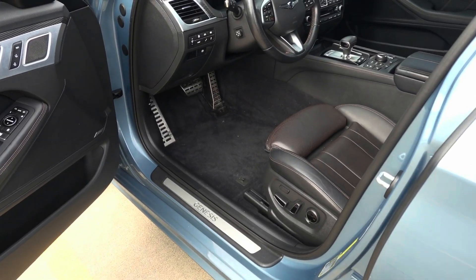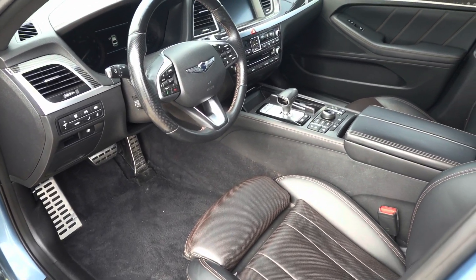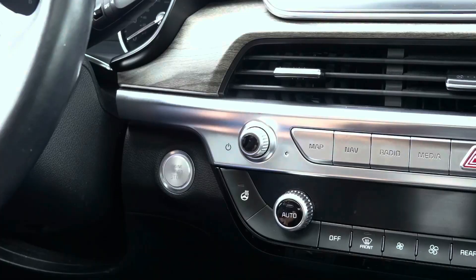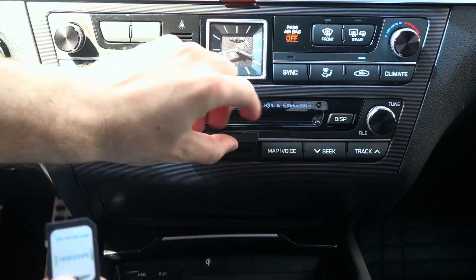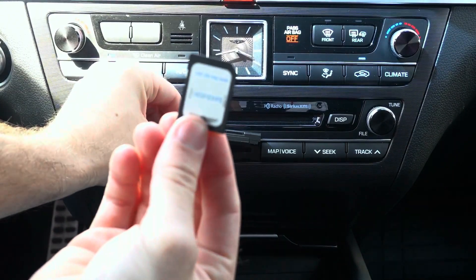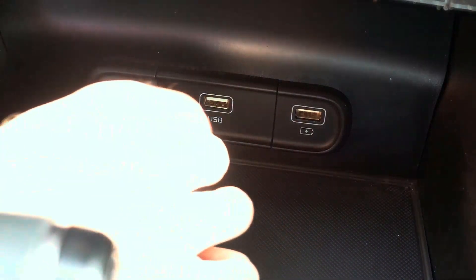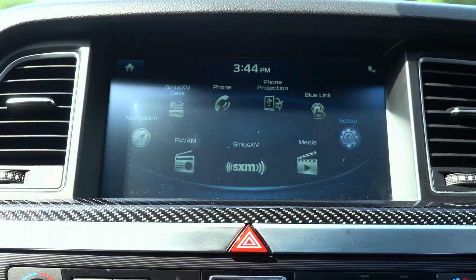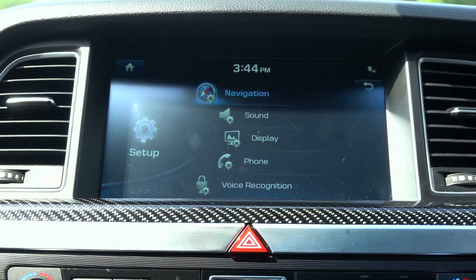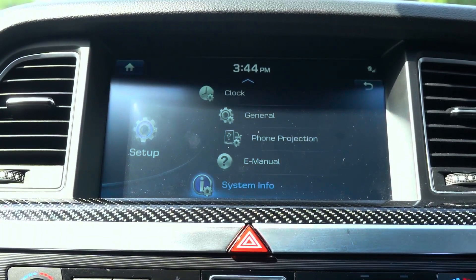Once you have followed the directions from the software tool to download and transfer the file, you can eject the media and head to the vehicle. Once inside, turn the vehicle on and plug the SD card into its dedicated slot or USB drive into the media port around the center console. I would recommend turning off Bluetooth from your phone before updating. The vehicle should automatically recognize the update, but if not go to setup, general and press the update button.